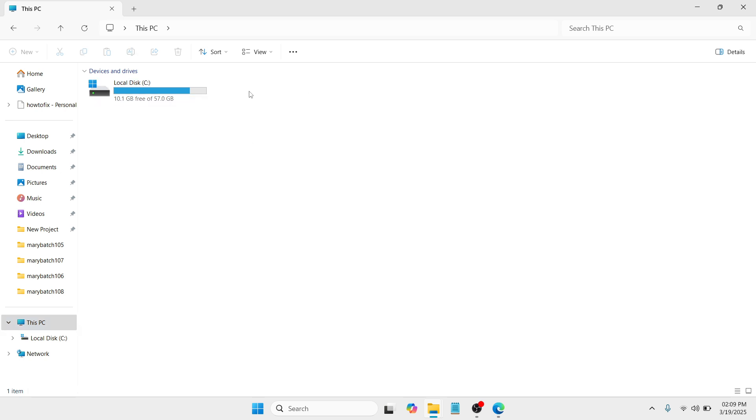In my case, I don't have any flash drive here, but in your case, you have to plug in your flash drive so that you can proceed. Once you have opened it, just do a right click,